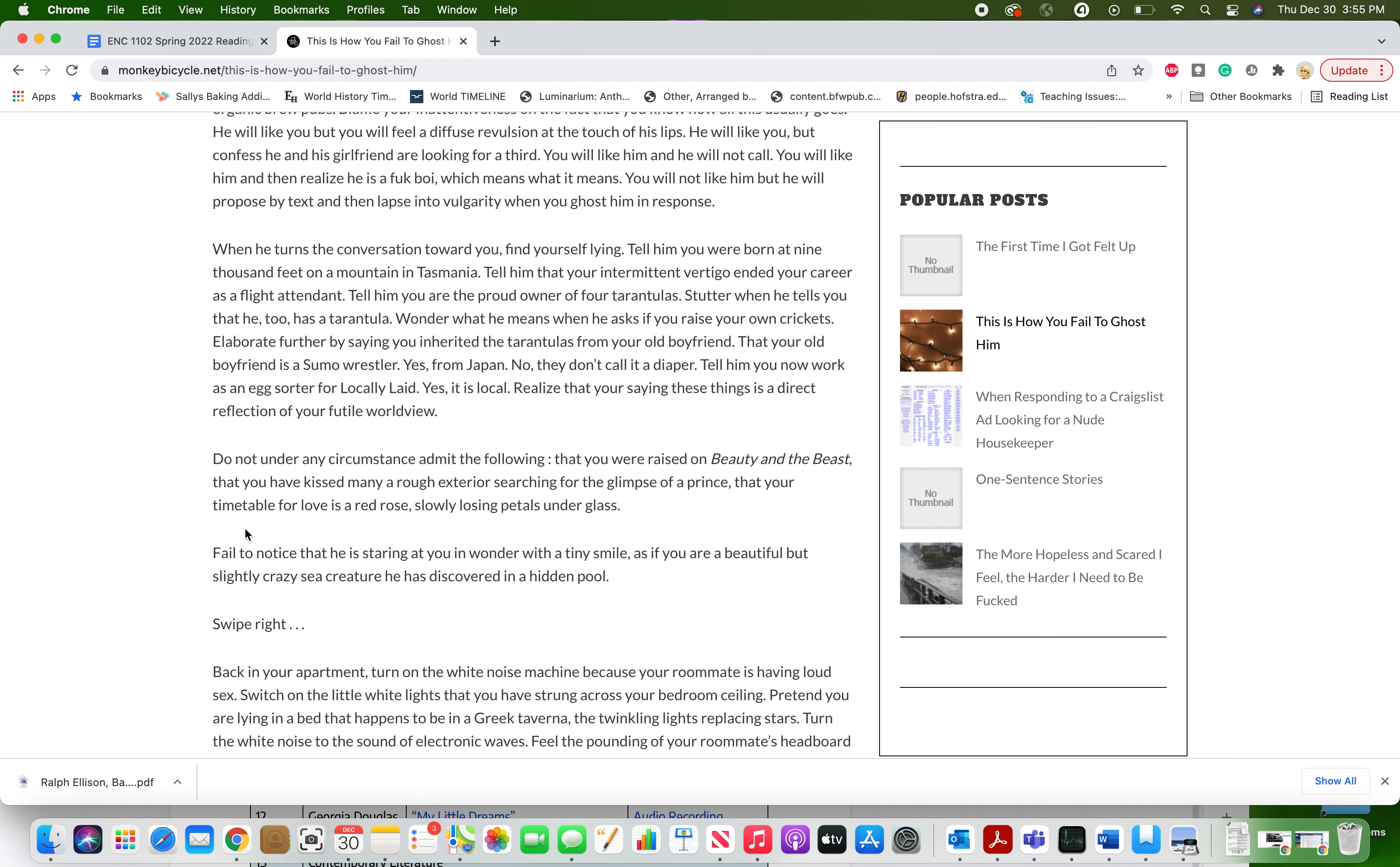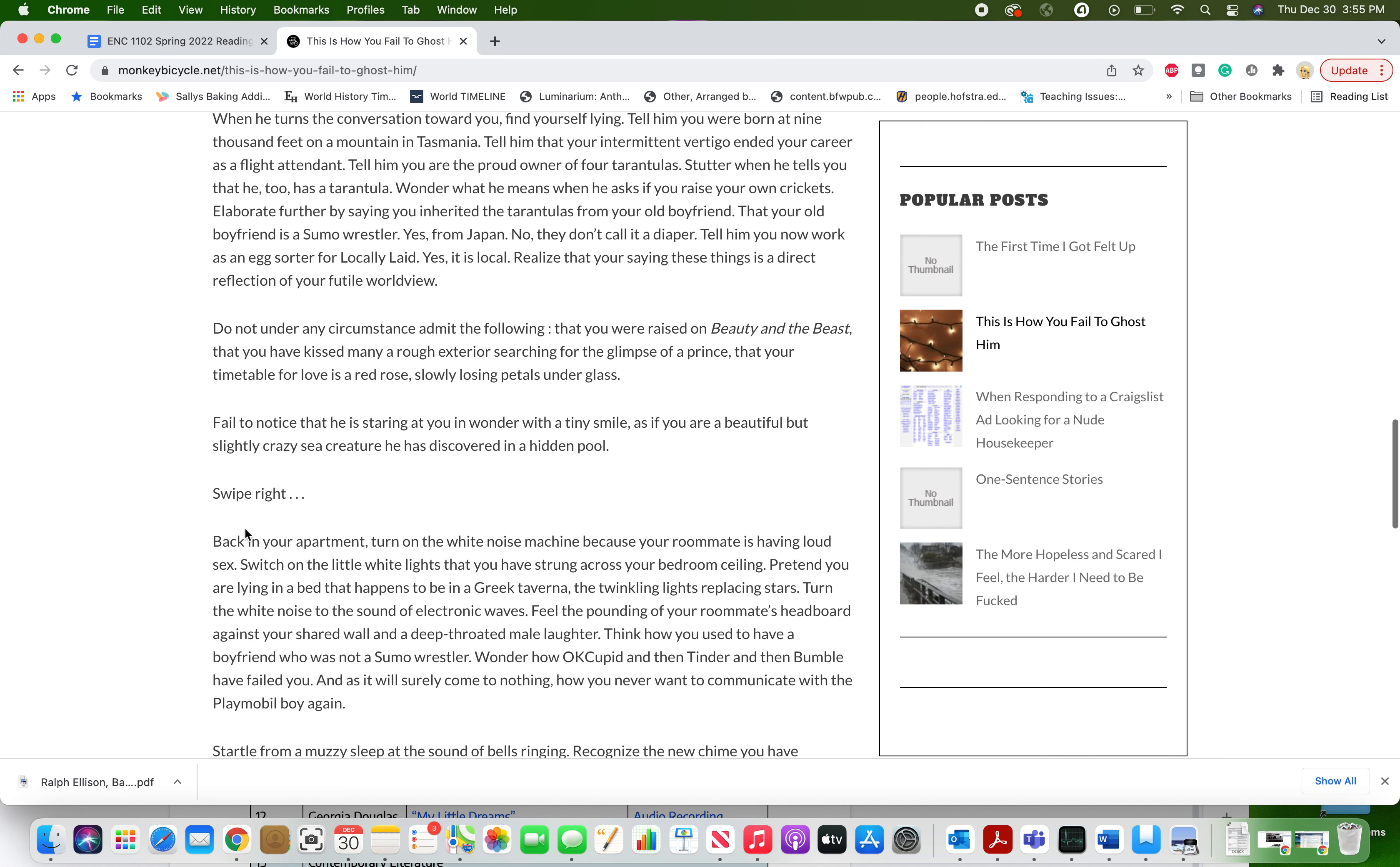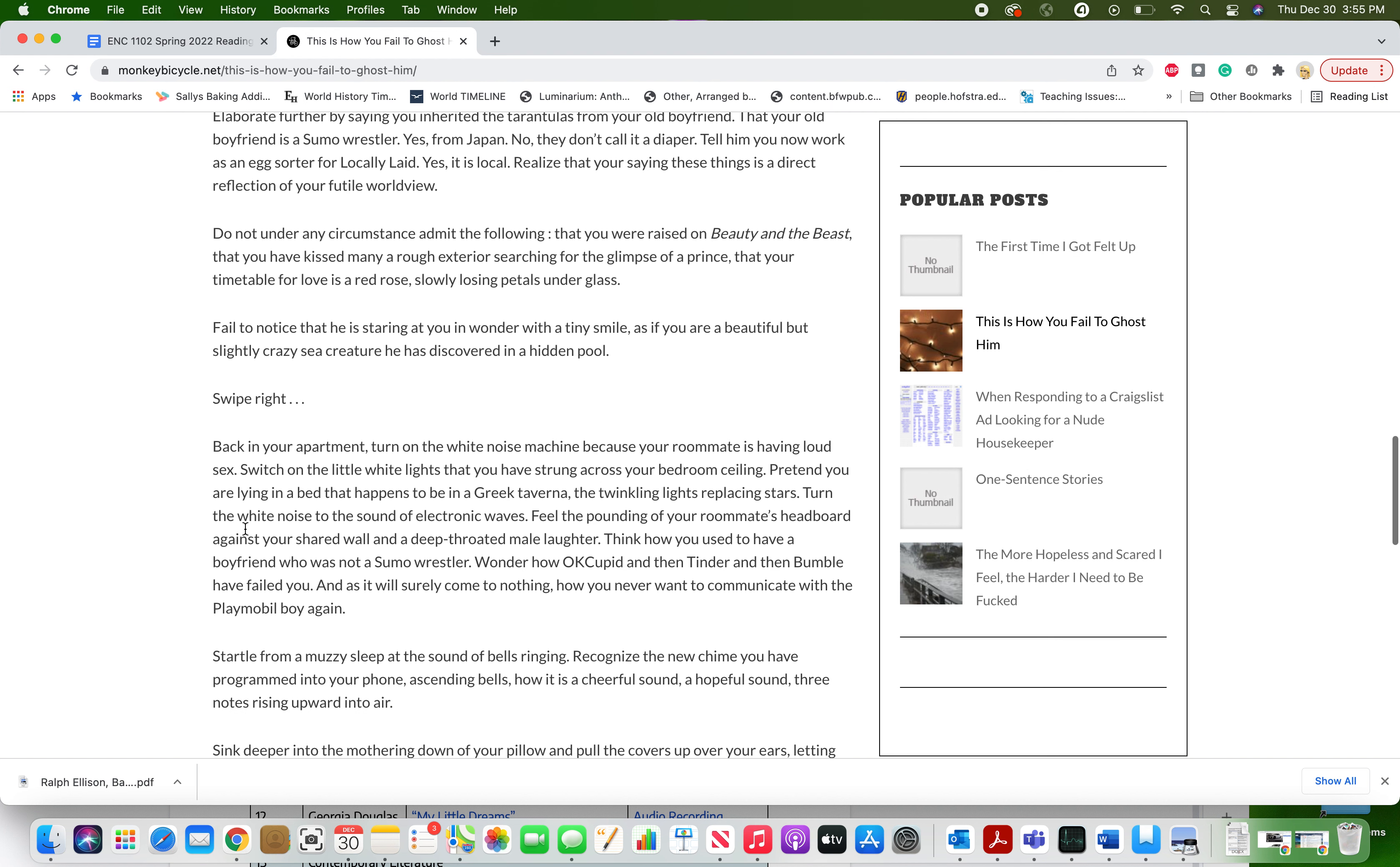Fail to notice that he is staring at you in wonder with a tiny smile, as if you are a beautiful but slightly crazy sea creature he has discovered in a hidden pool. Swipe right.